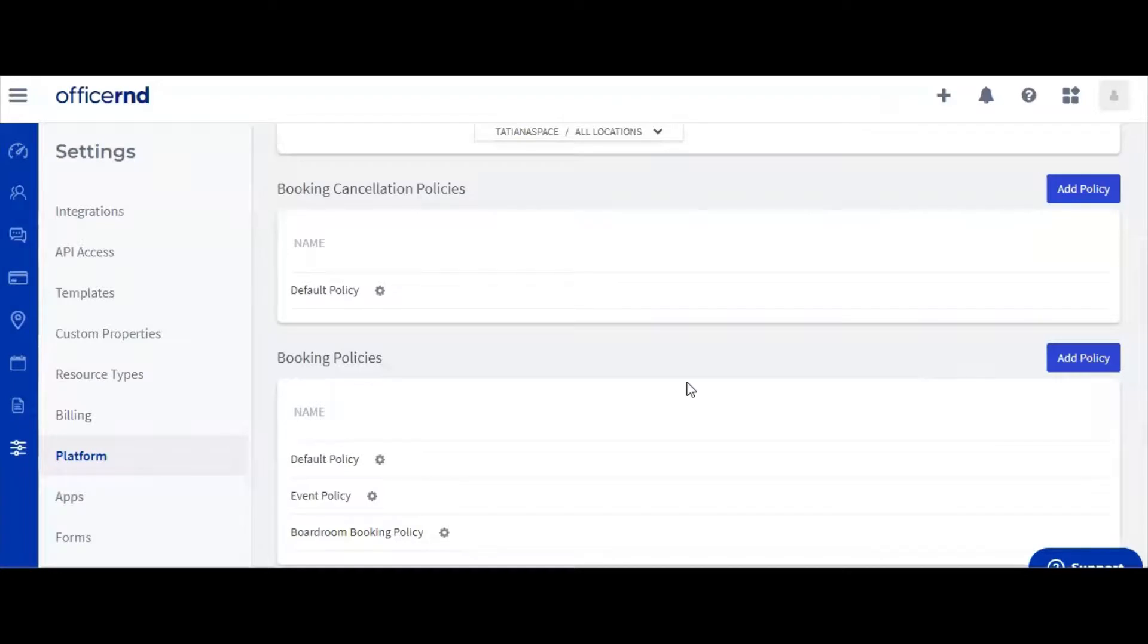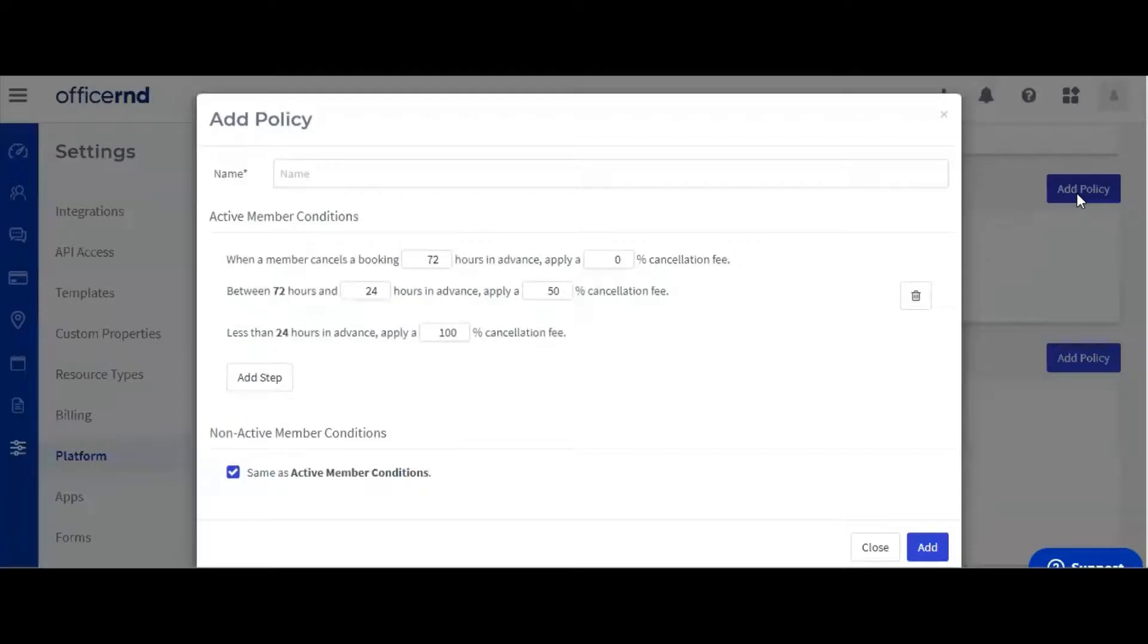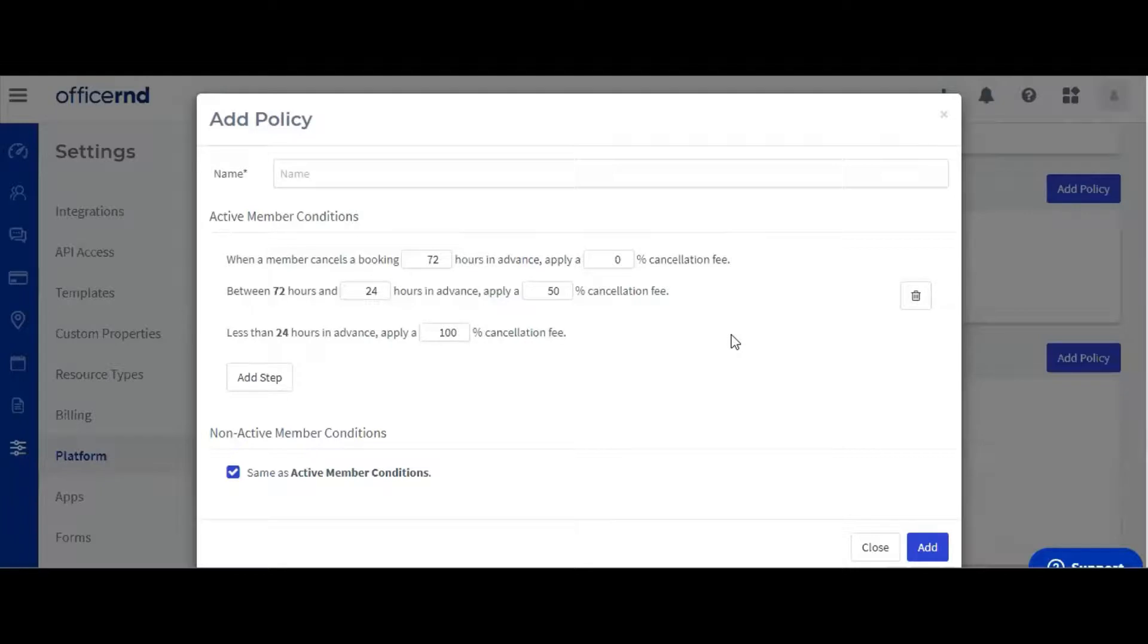Now that we've created a booking policy, let's also add a cancellation policy. Cancellation policies allow you to add cancellation fees depending on how long before the booking the cancellation happens. Let's call this one Boardroom Cancellation Policy.